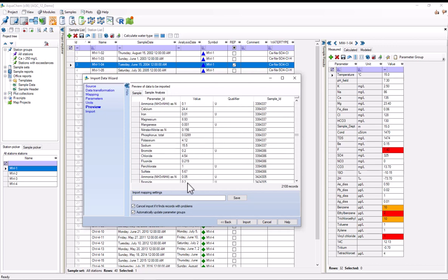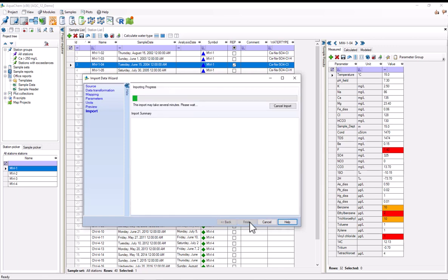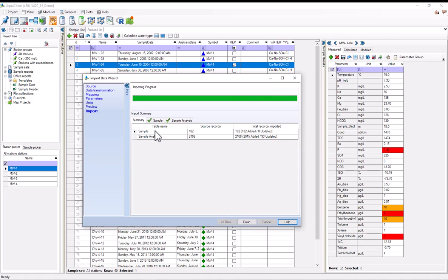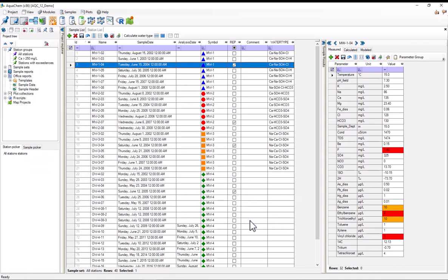If I wanted to, I could save my mapping settings here. So if I'm going to be doing this import many times, I could give this a name and hit save and then use the mappings later. For now, I'll just hit import. And AquaChem tells me that it was able to add 182 samples and 2100 sample analyses. And now I'll hit finish.